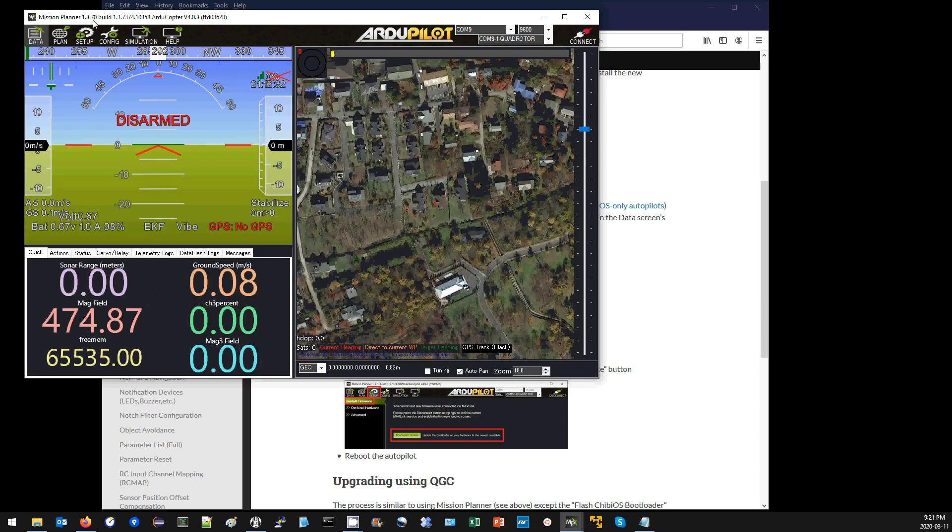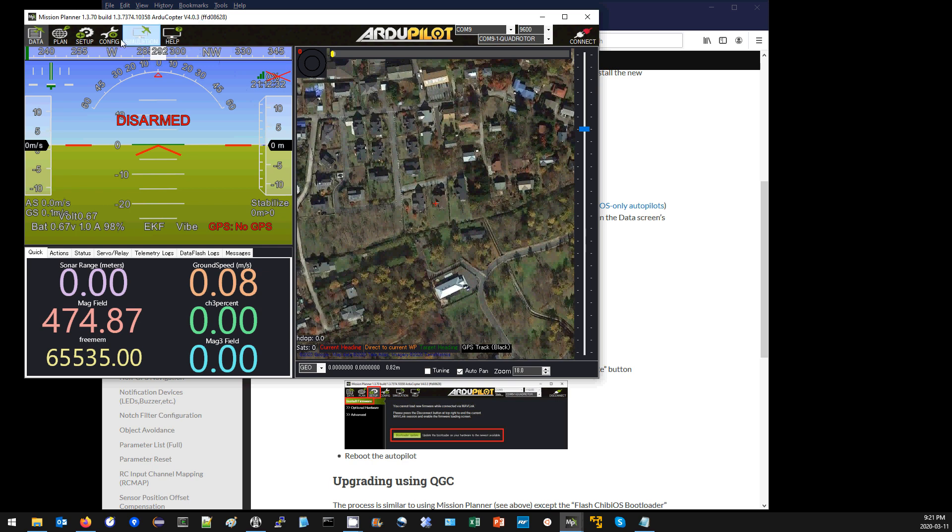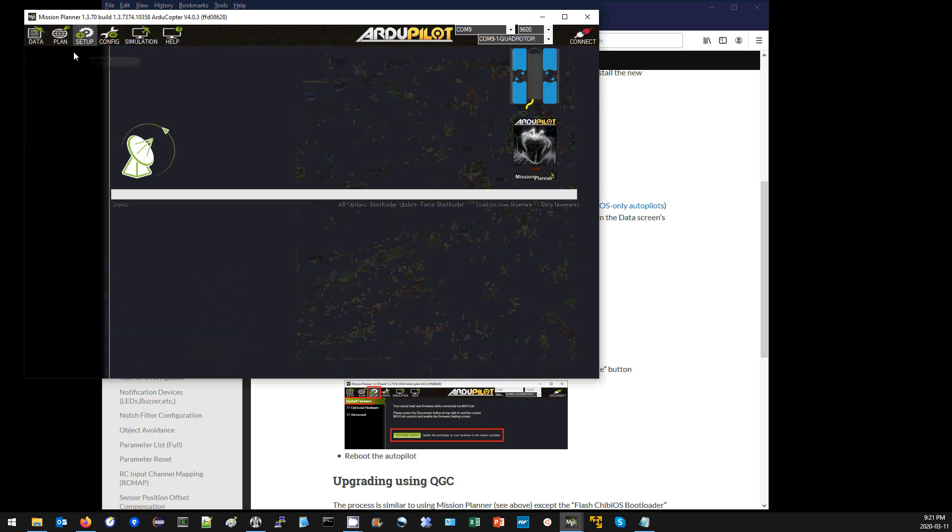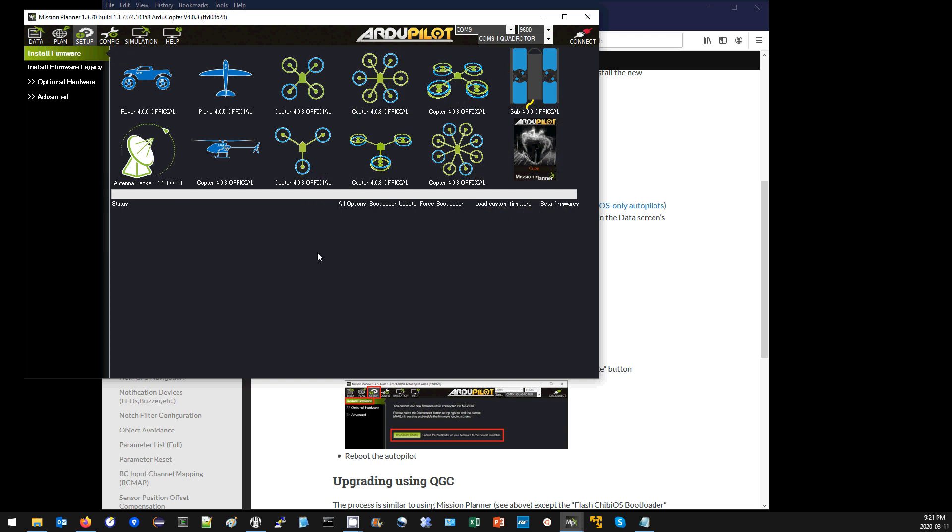Next, I go back and make sure that I'm using a recent version of ArduPilot. I'm using ArduCopter 4.0.3. The fix is included in 4.0.4, so I'm going to first upgrade to 4.0.4.